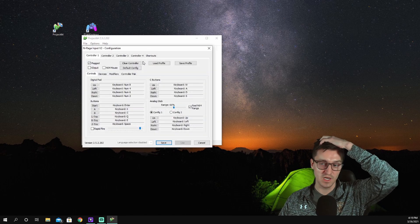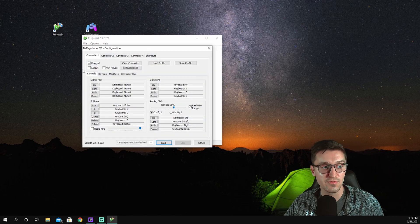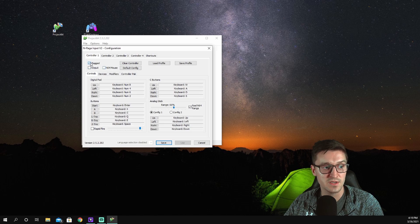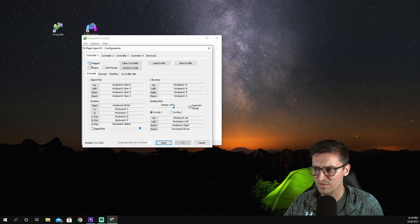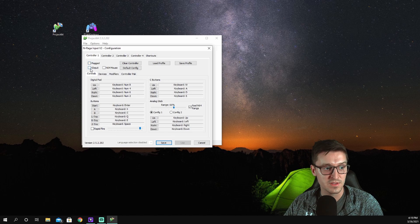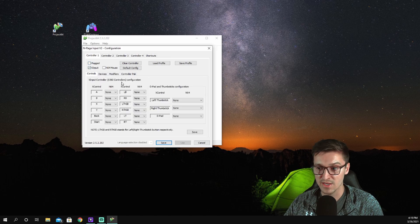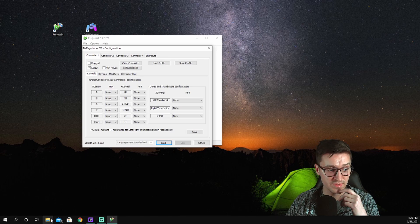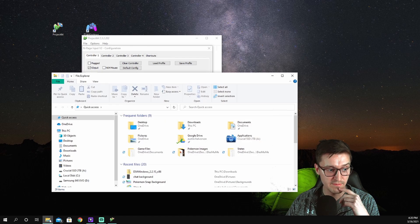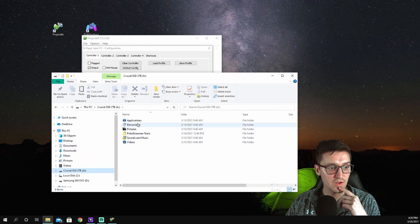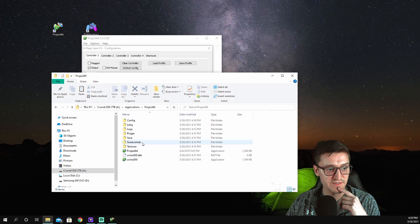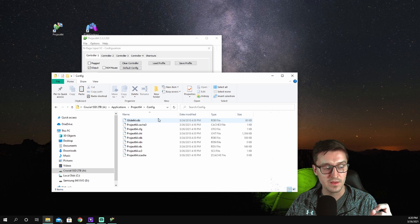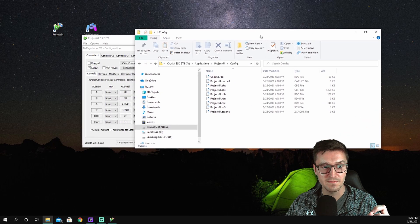So first thing we're going to do, second thing we're going to do, configure our controller options here. I click that, it should bring this up, and you should see three buttons up here: plugged, X Input, N64 mouse. I'm not plugged in, I'm not sure if it actually makes a difference because I never run wired. I'm going to uncheck that one, I'm going to check X Input. And one thing I do like to do while I'm doing this too, just to make sure everything saves correctly, I'm gonna open up my files, go back into the Project 64 area, and open up this config folder up here.